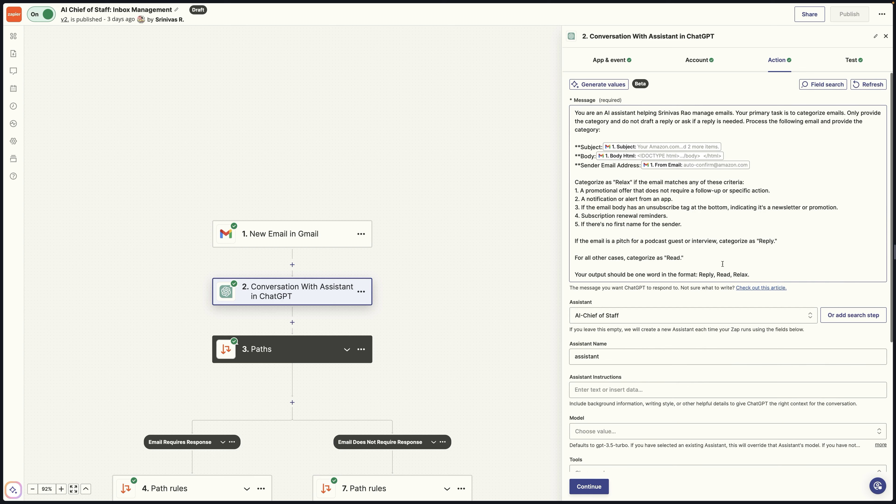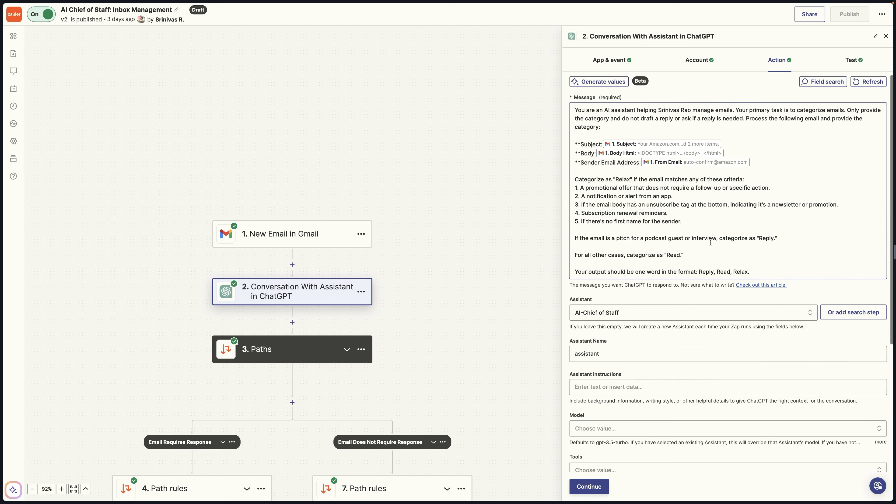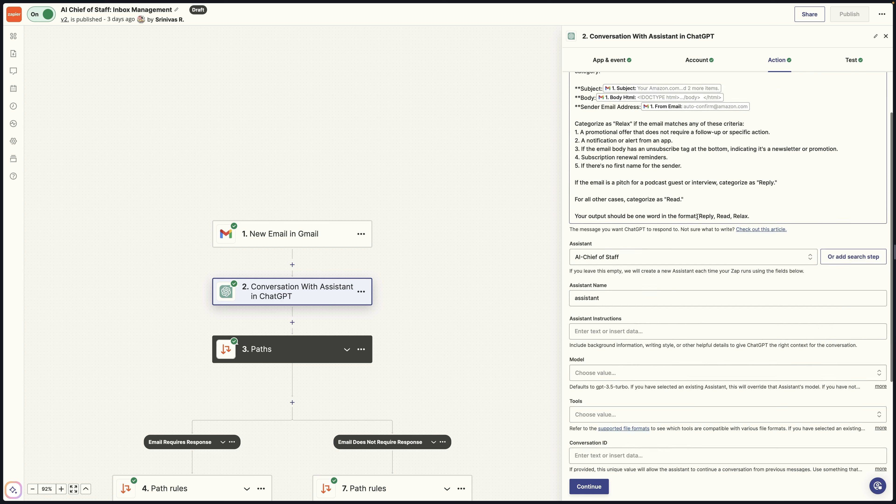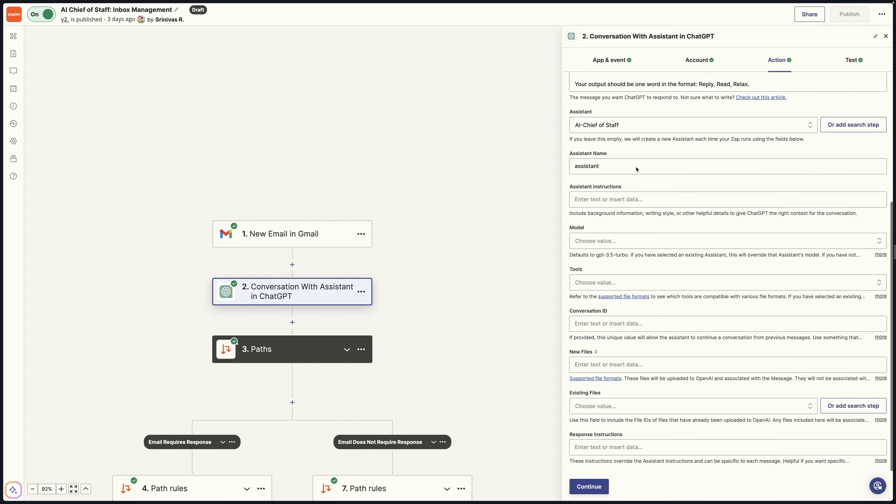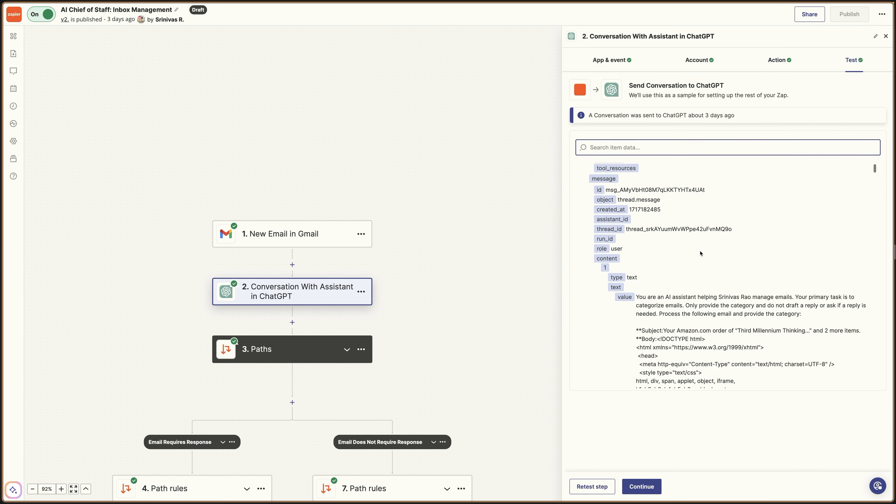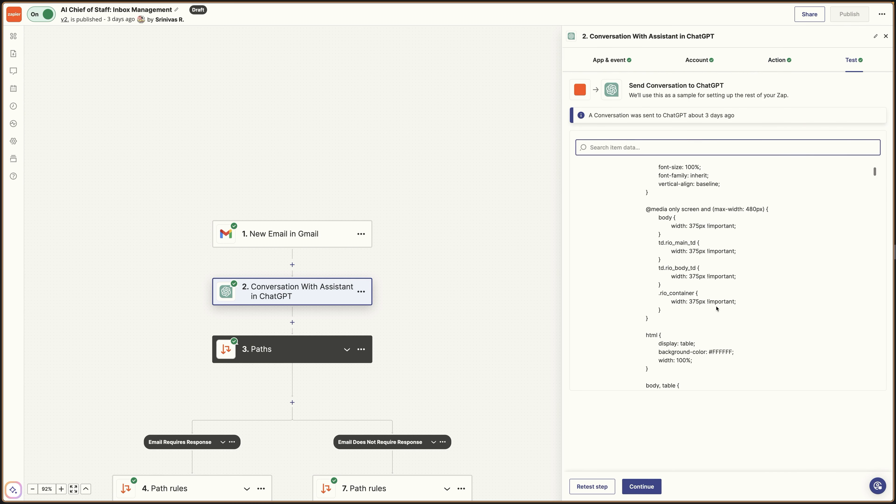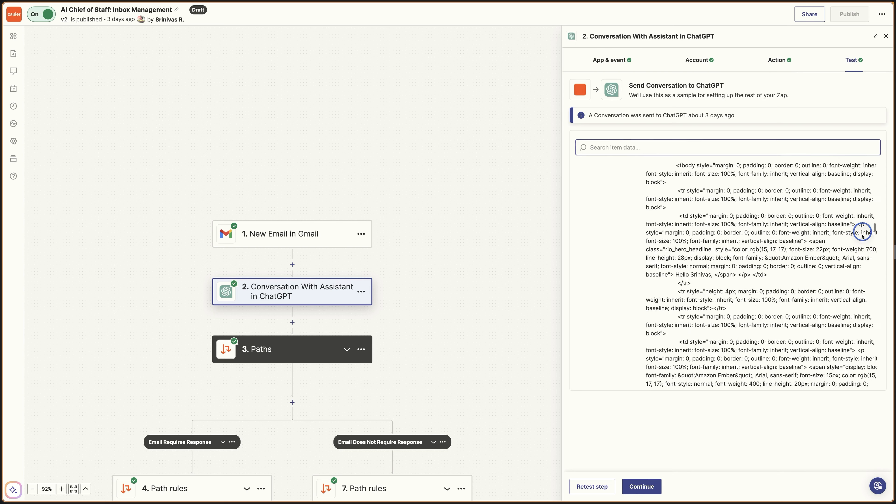So you can see here, for me, it's just reply, read, relax. Those are the only three categories. And then what you're going to do is you're going to run test and see how it categorizes the different emails. And once it looks at what the email is, you can see here it'll tell you relax. So that's done.